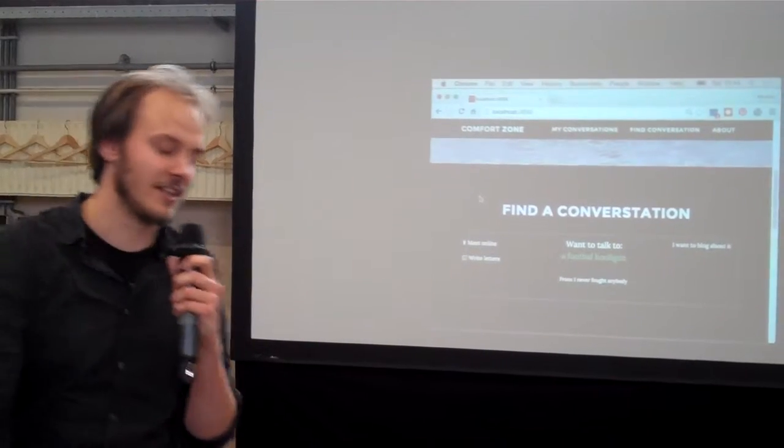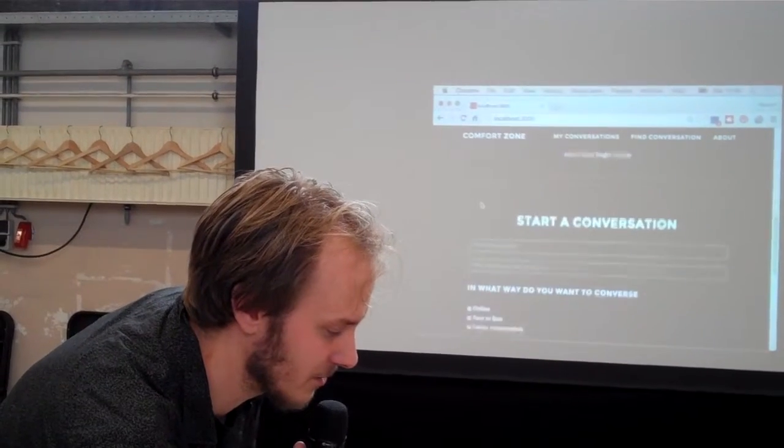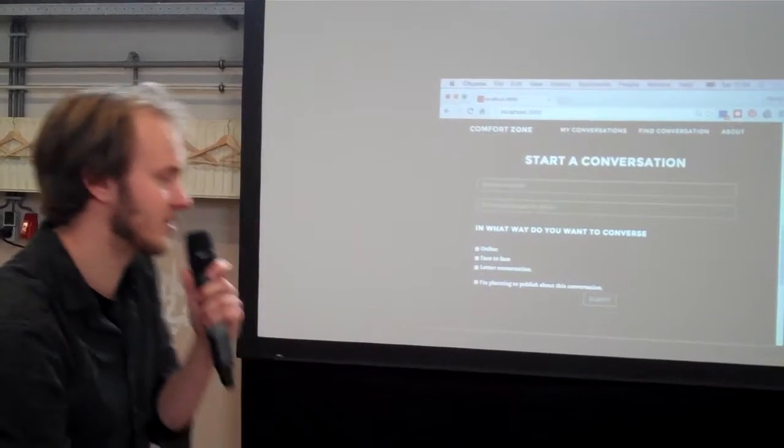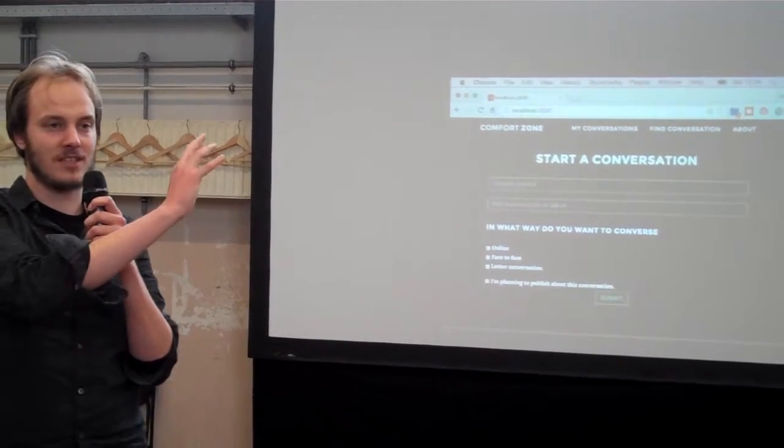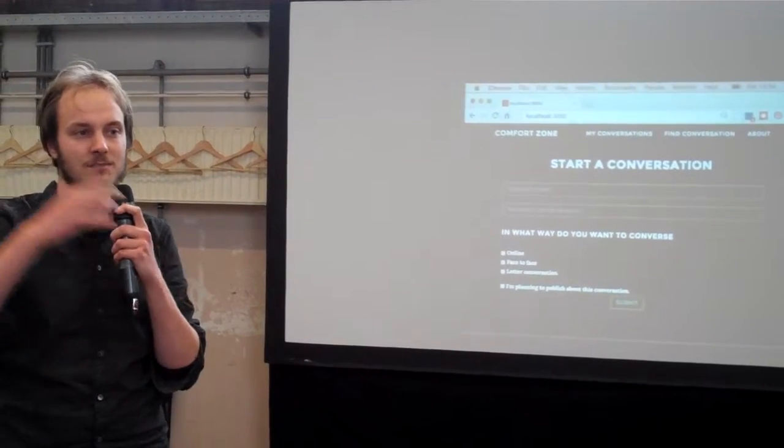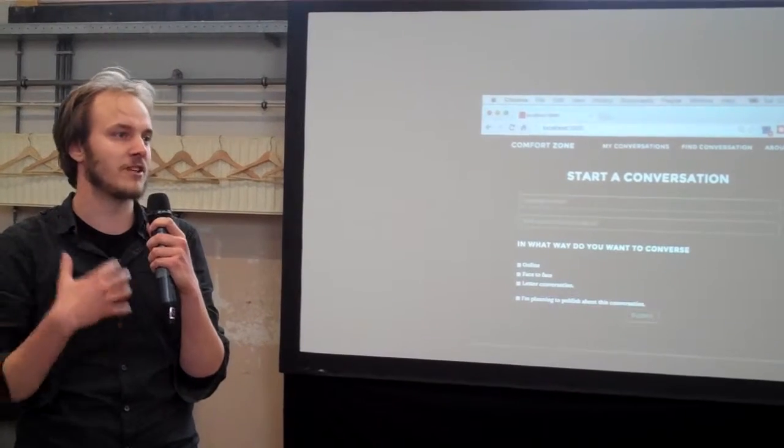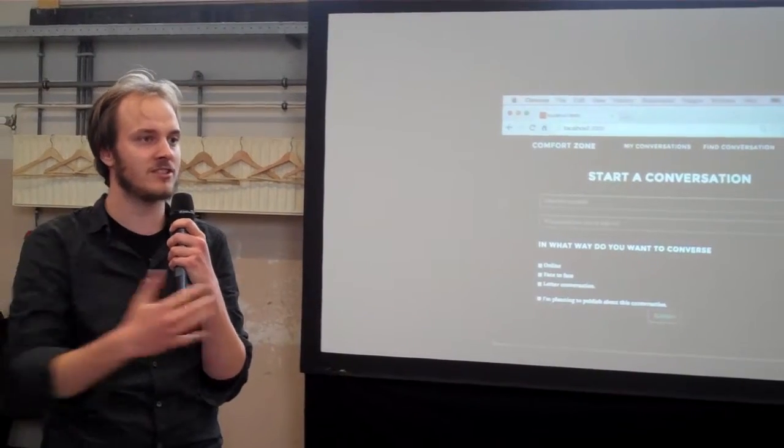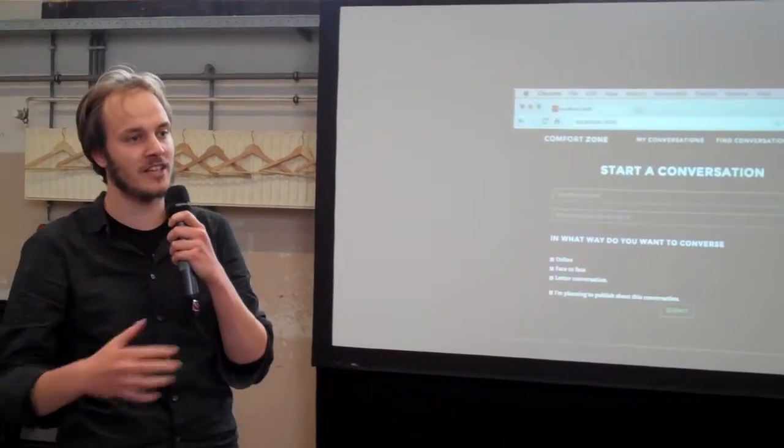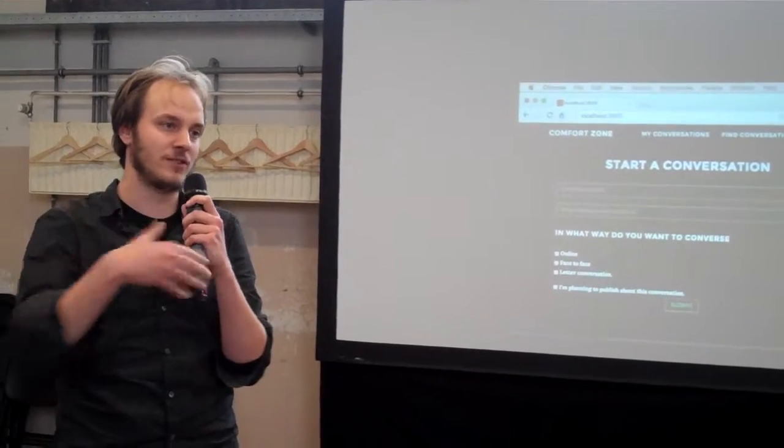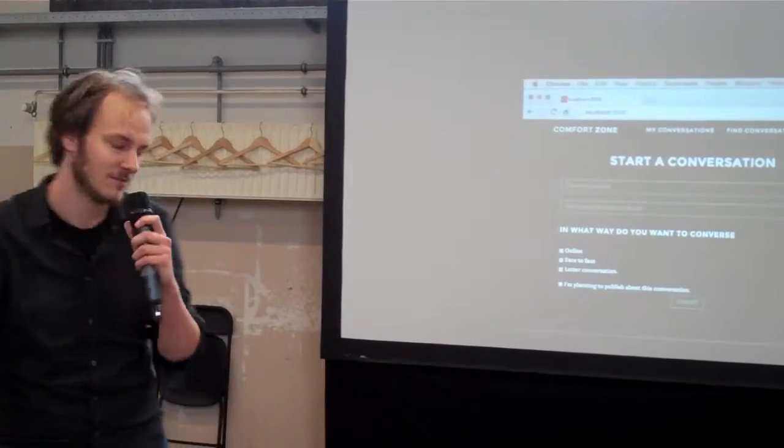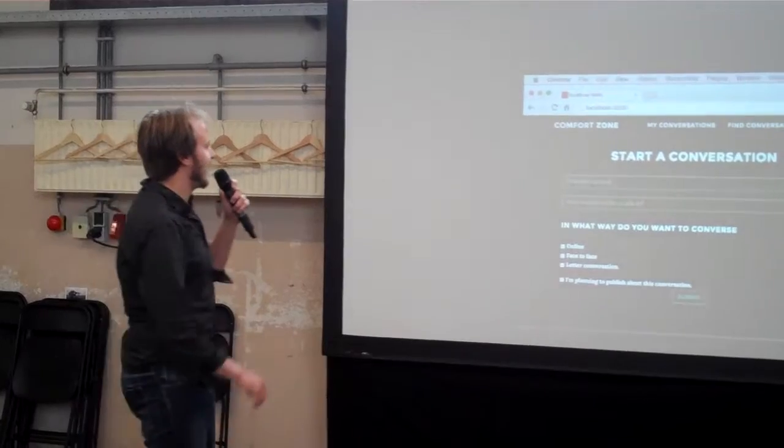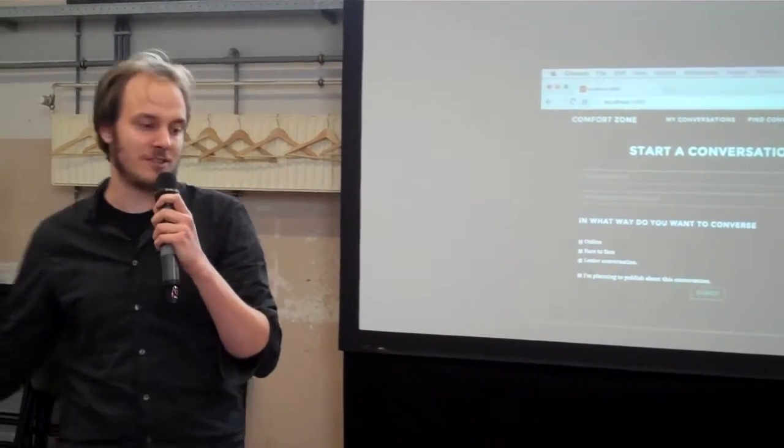Or maybe you want to start your own conversation where you can describe yourself in any way you like, maybe you want to tell something about yourself that seems relevant to the discussion you want to have, maybe you just want to say your name, it's all good if you want to fill something in. And then you have to describe who you want to talk to.